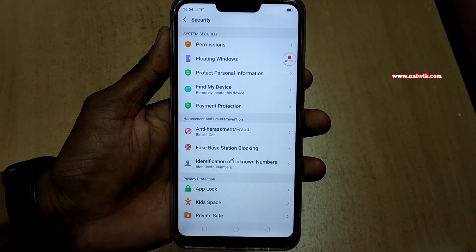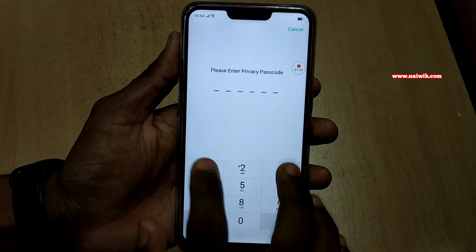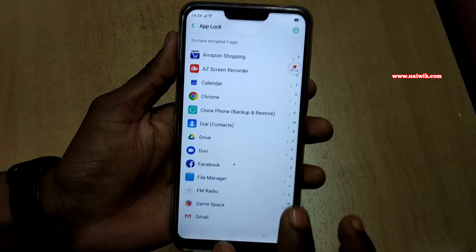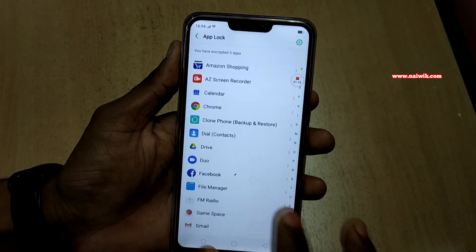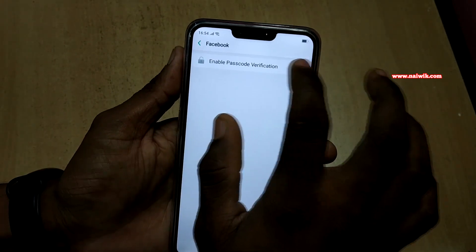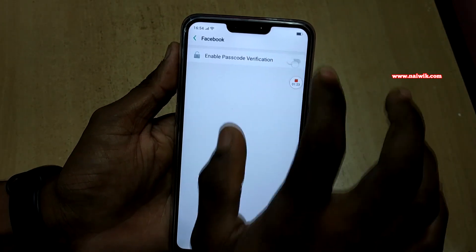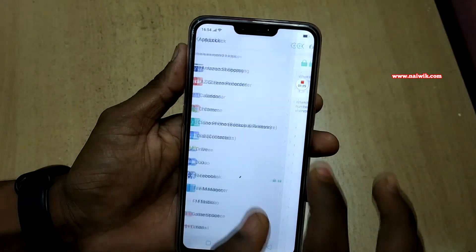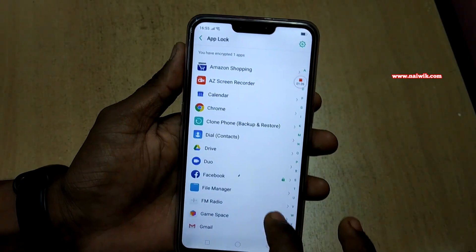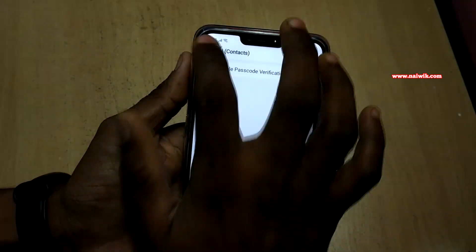Click on that and you have to enter the password. Now you can select the apps which you want to lock. Enable passcode verification. Similarly, let's add the dial contact also.